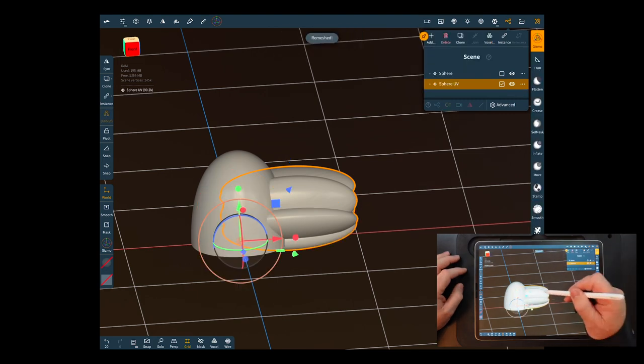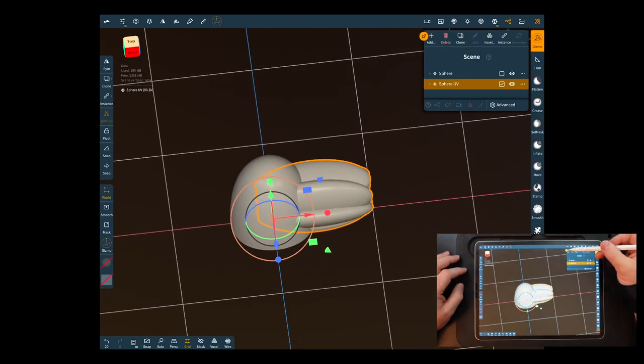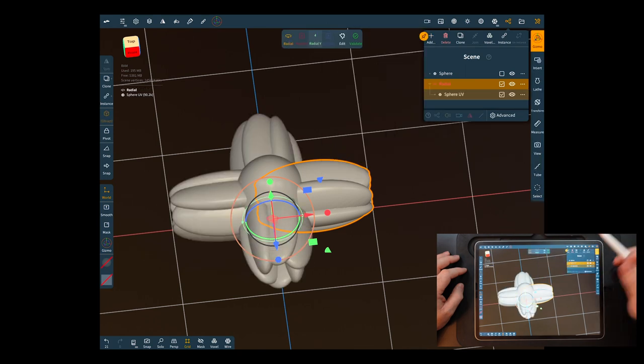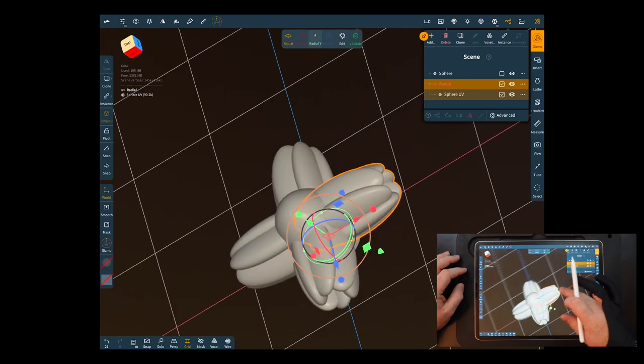Now you have that object and now you want to add another repeater, hit radial again and now you can do it again.